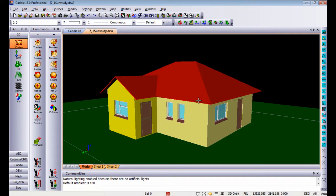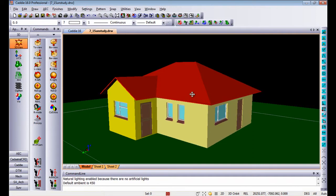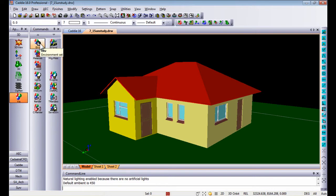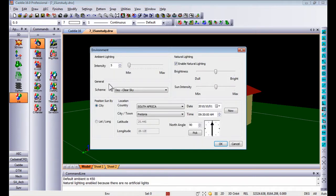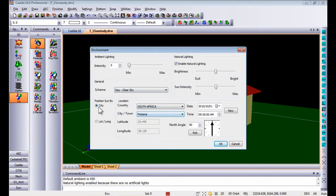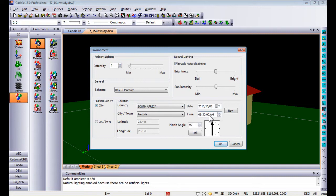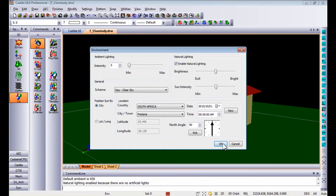First thing that you have to do is go to your view environment settings. In your view environment settings you can choose the location by country and by city or town, or you can do it by latitude longitude information. You can choose your date, time of year, time of day, as well as your north angle relative to your model.